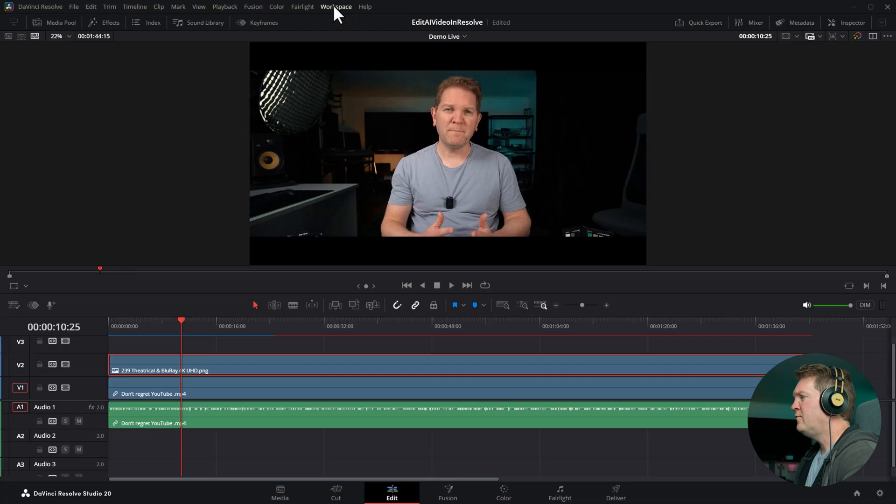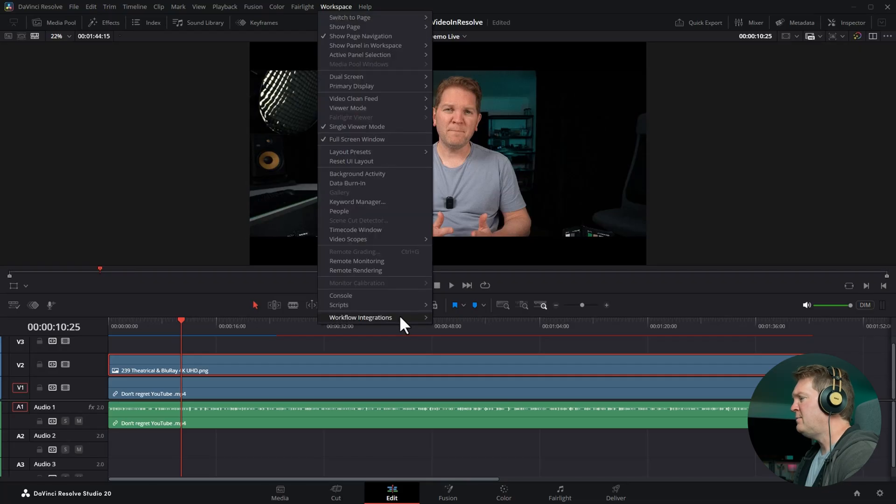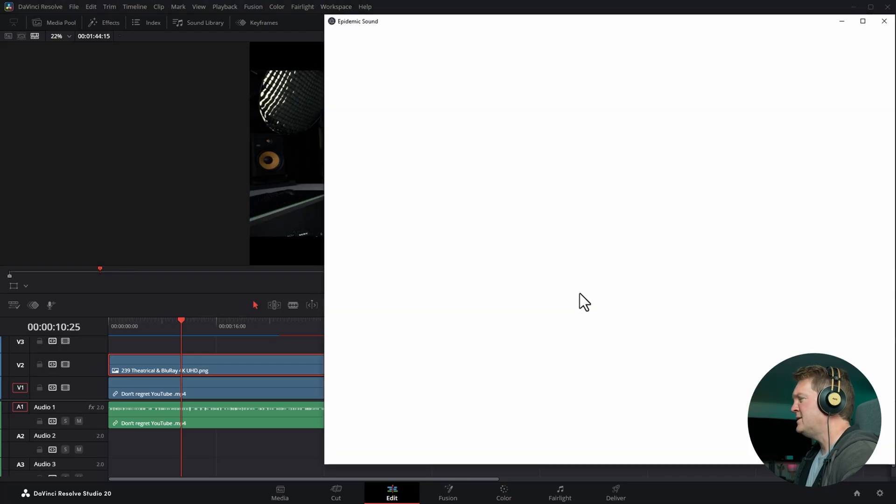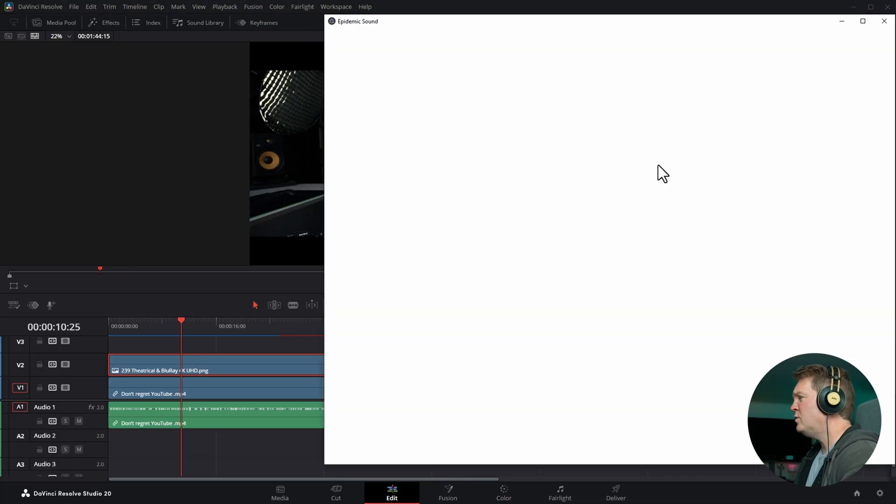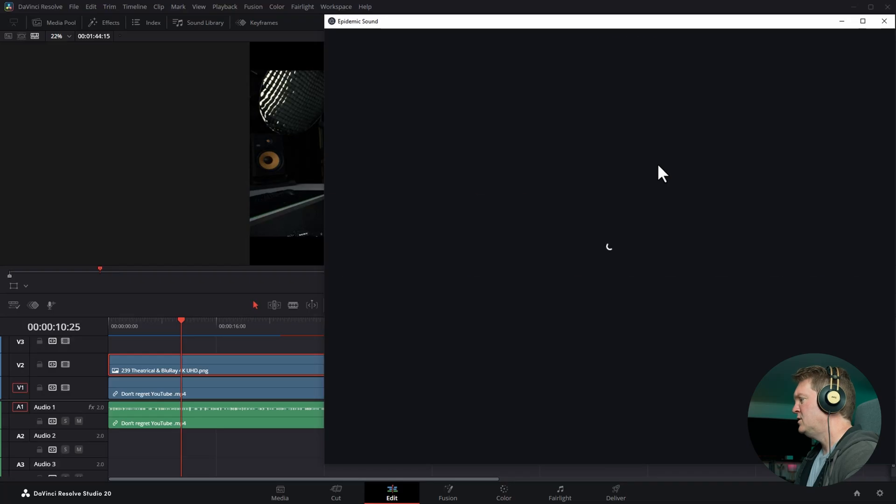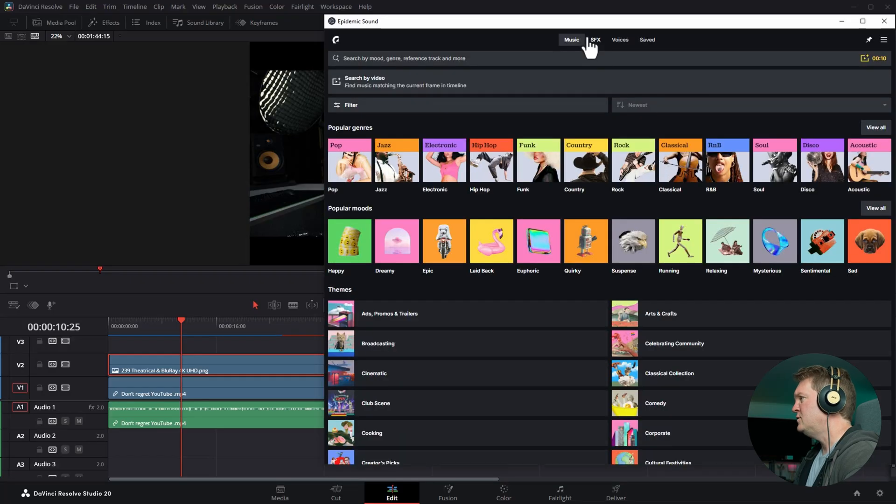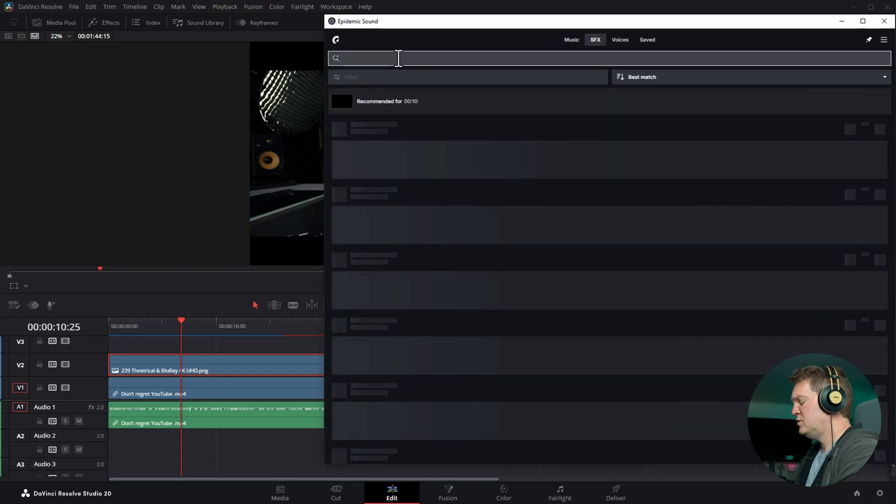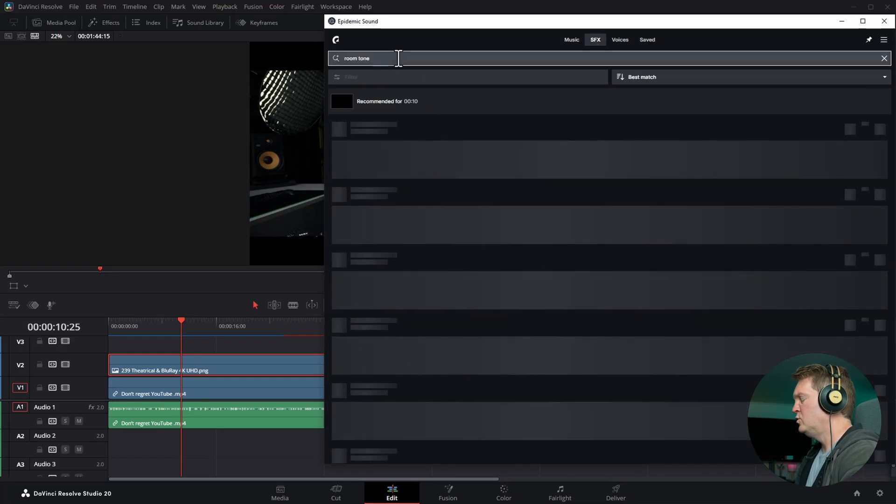You can find your own audio file but I use Epidemic Sound for all of my music and sound effects and if you want a free trial check out the first link in this video's description. We're going to head over to sound effects and then we're going to search for something called room tone.